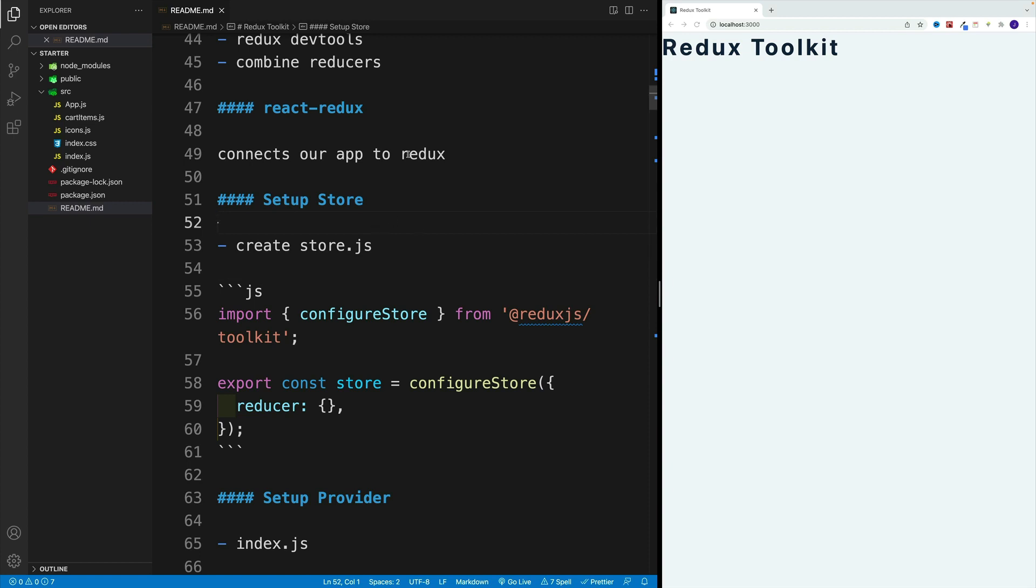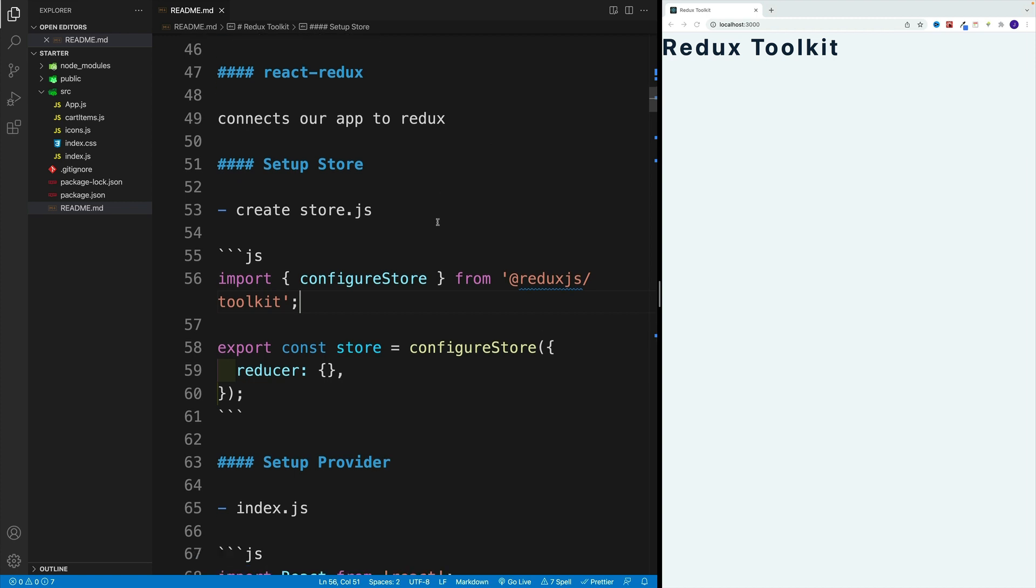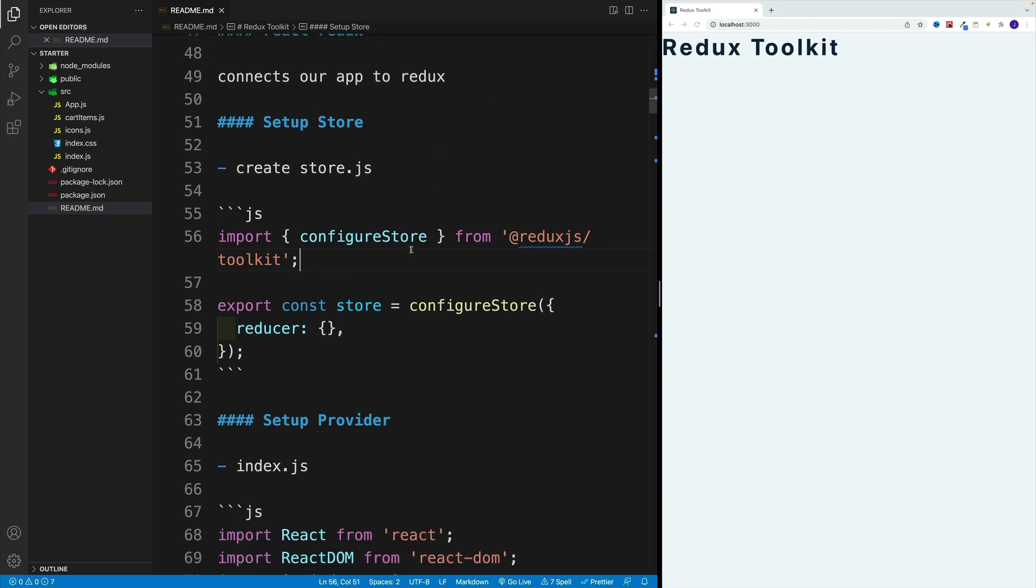So the install is done, we go with npm start. And if we take a look at the package.json, you will find the toolkit as well as react-redux. And with this in place, now we can start setting up our application with Redux Toolkit.